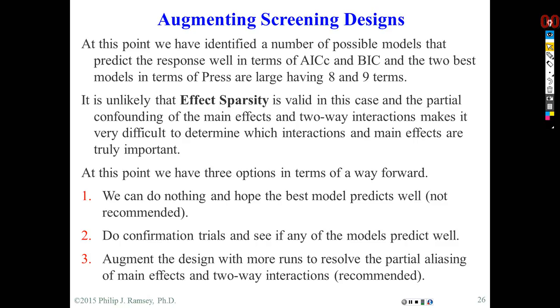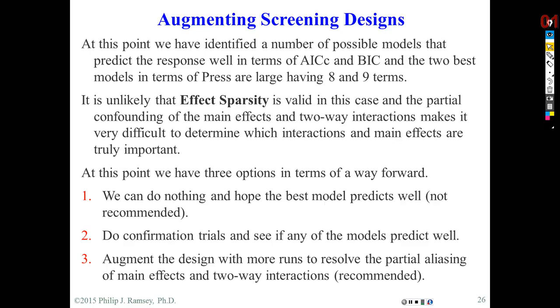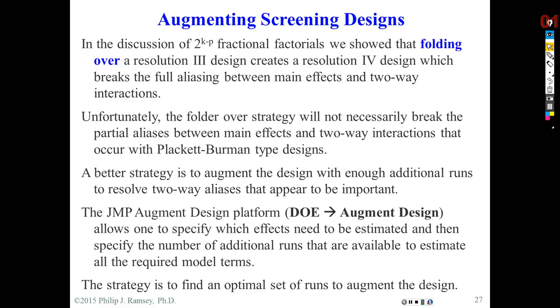In the previous video, we covered all possible models analysis of a screening design. From that we discovered the potential, based on BIC, that there may be a large model. BIC really honed in on models with eight terms, and I said those models appear over fit. If an eight-term model were actually the correct model or best model, then that would indicate effect sparsity is not holding. At this point, we'd need to consider augmenting the design, and if we weren't to do that, at the very minimum we'd have to do a series of independent confirmation trials.